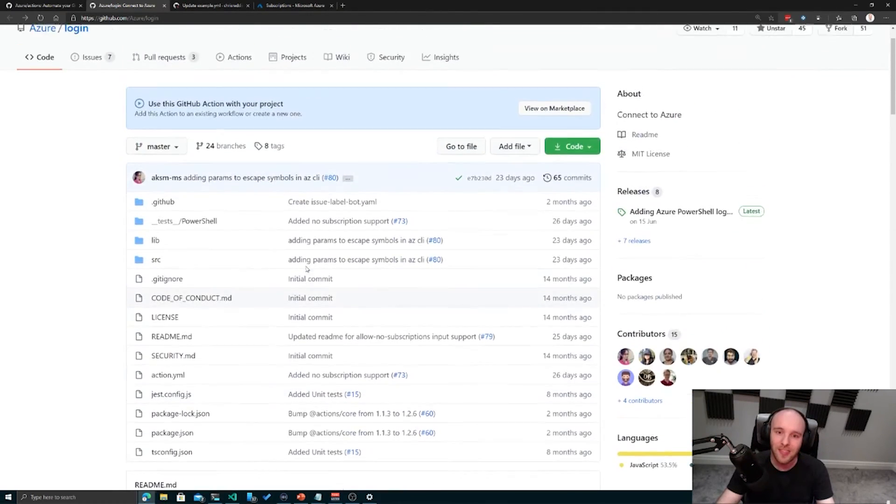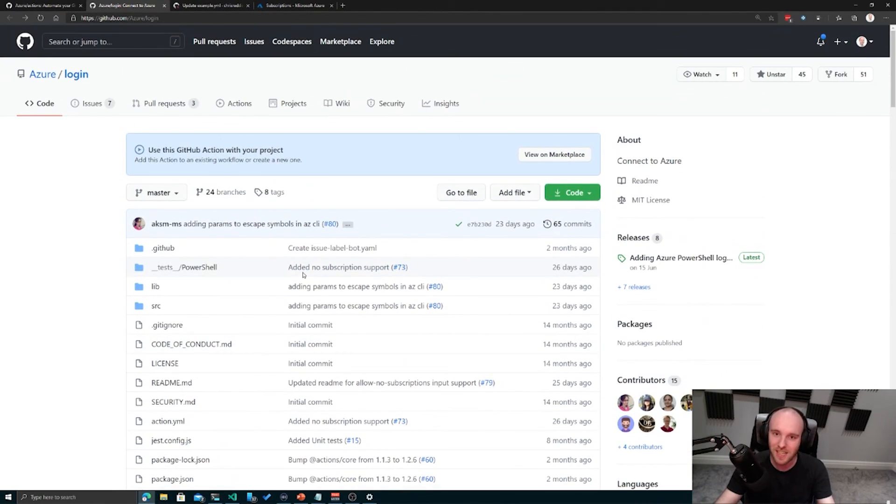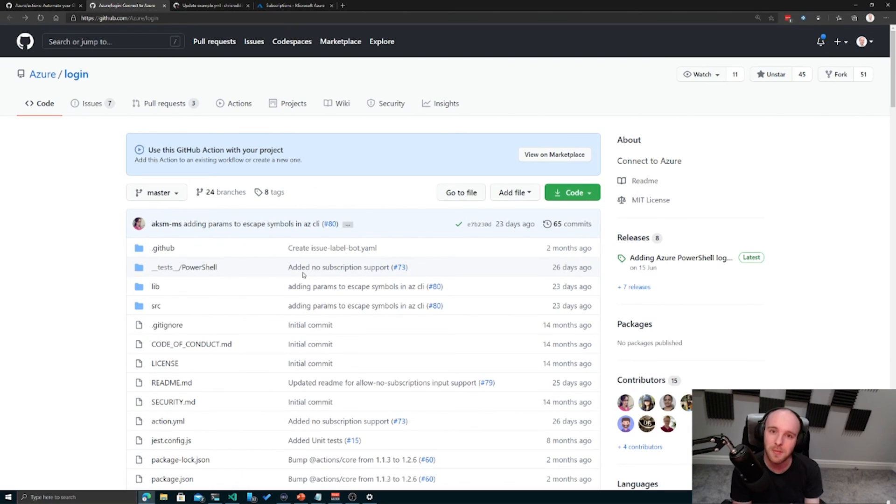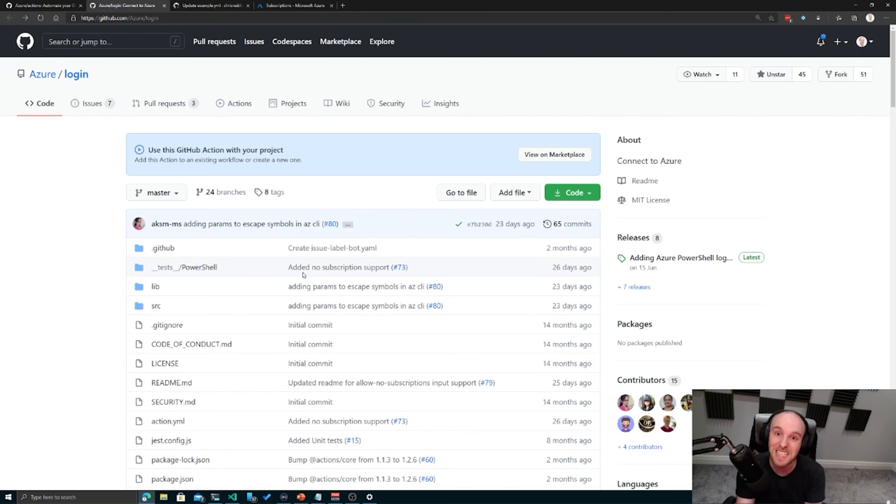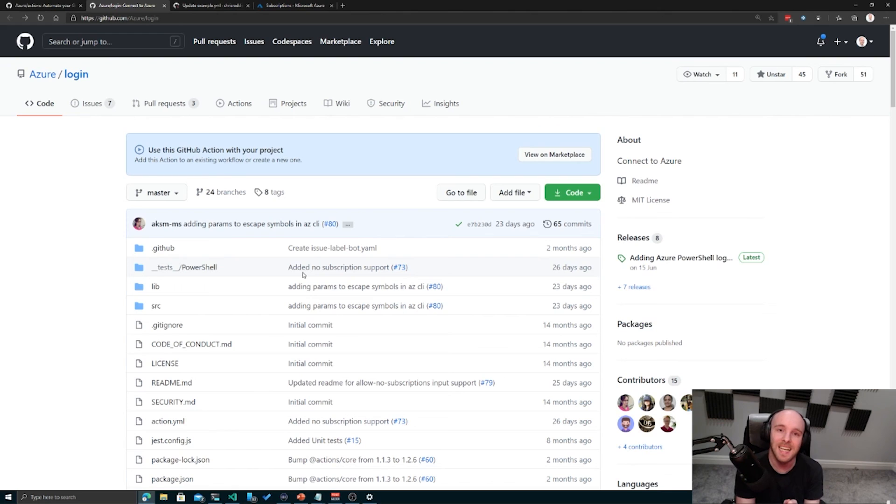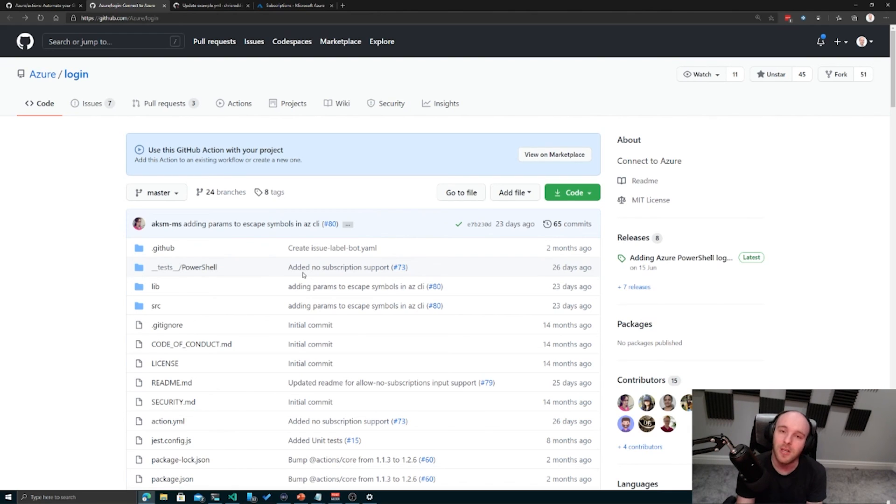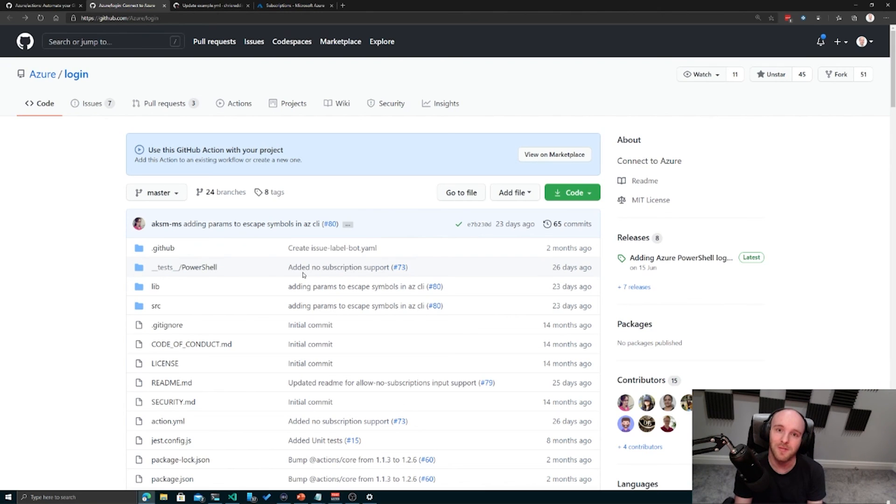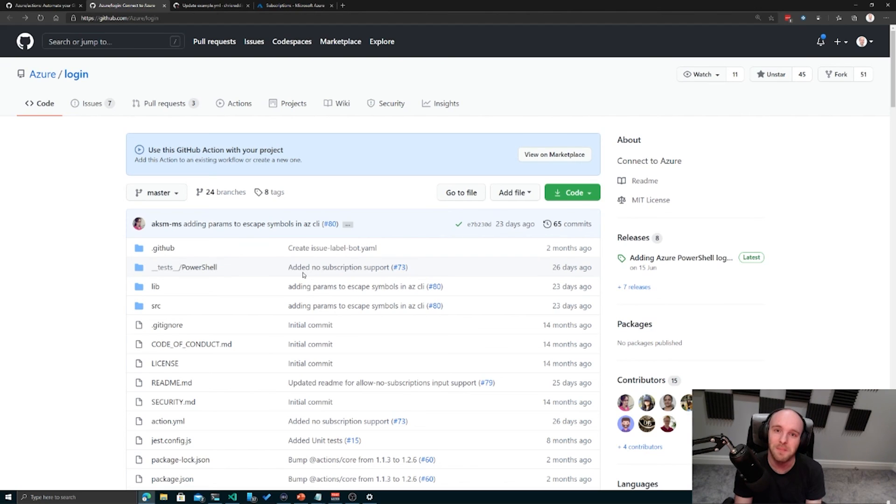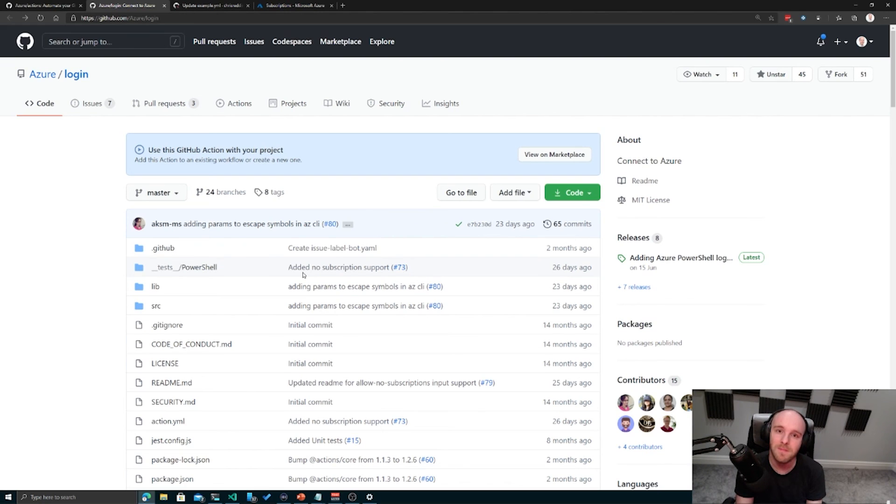So that in a nutshell is an initial glance at using GitHub actions and deploying or really just interacting with Azure at this point. We haven't deployed anything yet. What we'll start looking at next is maybe some ARM templates, getting those into our source control repository, and then deploying into a resource group and deploying onto Azure App Service. Stay tuned for the next episode where we'll dig into that in a little bit more. Bye for now.